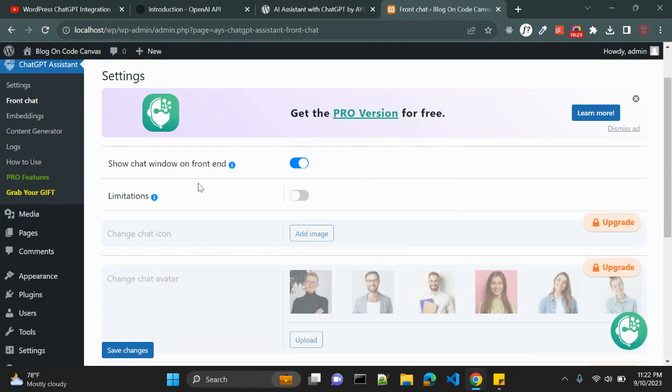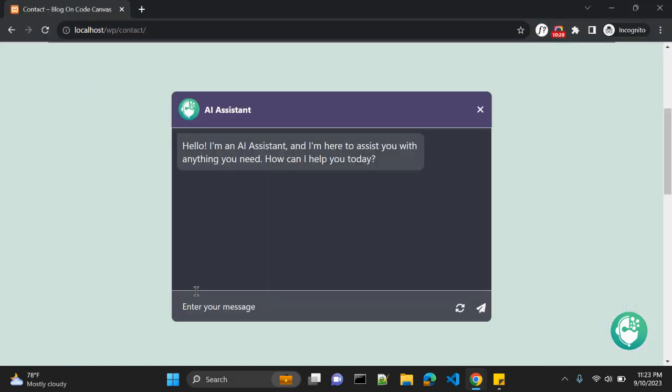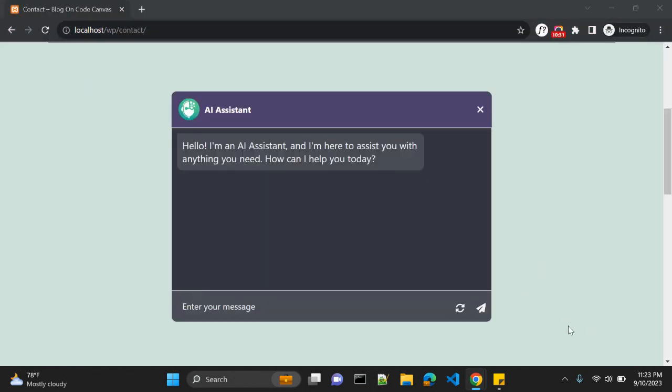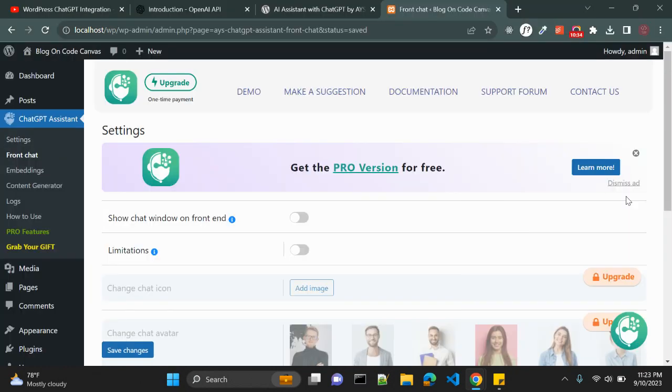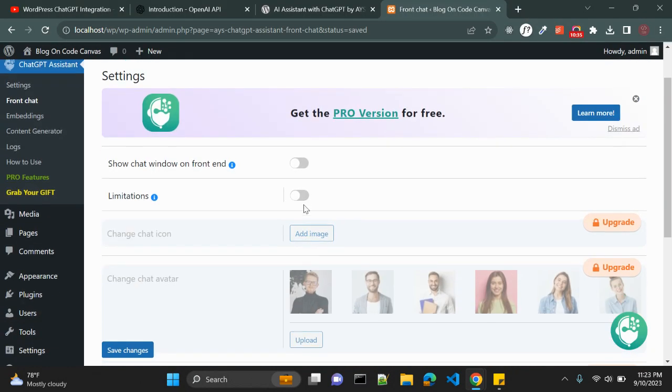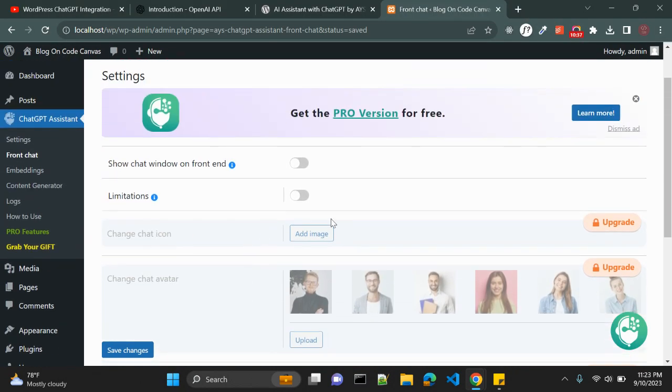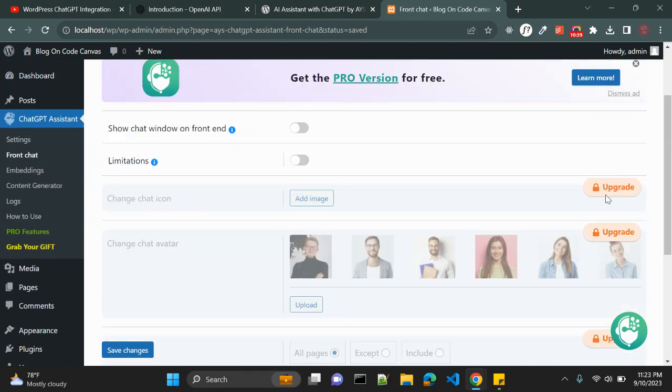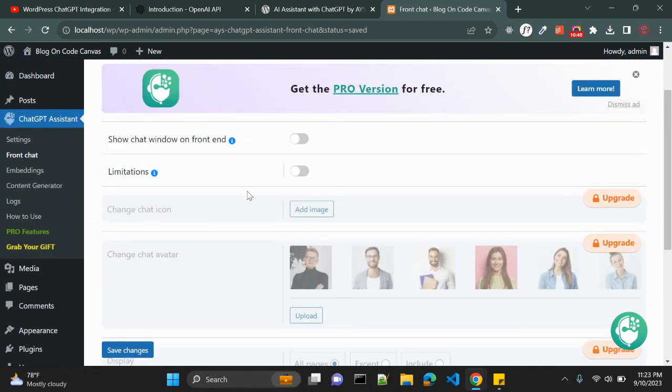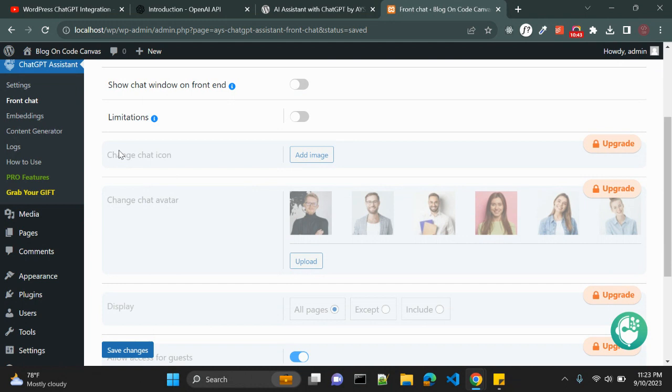Again we have few options that front chat. So in front chat you can disable this show chat window in the front. When you save it will not show here, it will hide. By default it will not show here. So we have few options but those are not available in free version. If you upgrade this to pro version you can change this icon, that chat icon which you can see here.